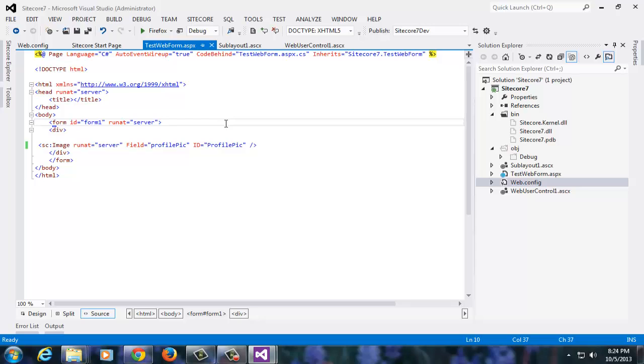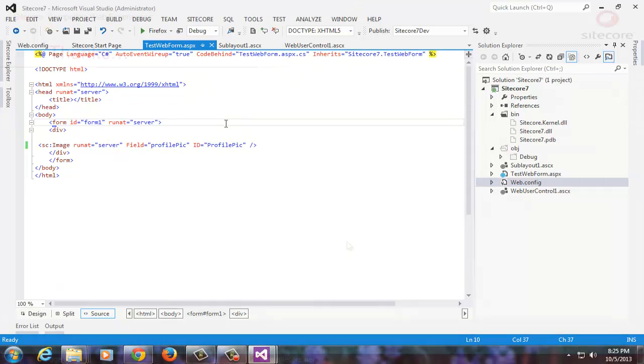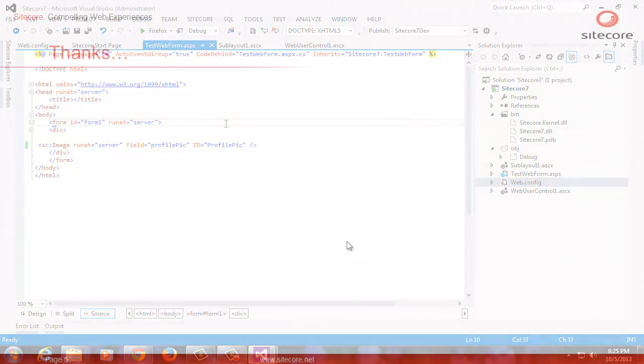In the next presentation titled Creating a Visual Studio Project for Team Development in Sitecore, we will extend this project setup to support team development using source control. See you there.